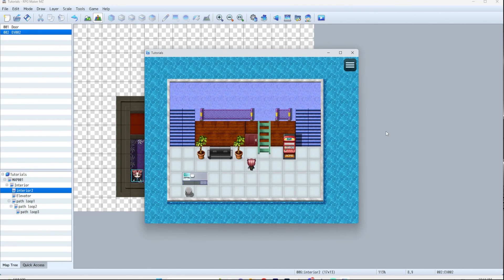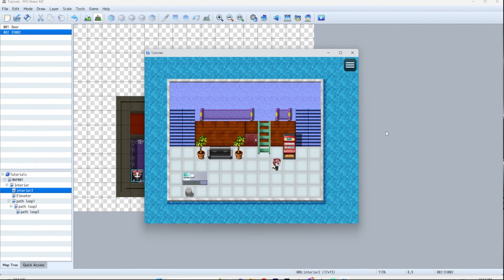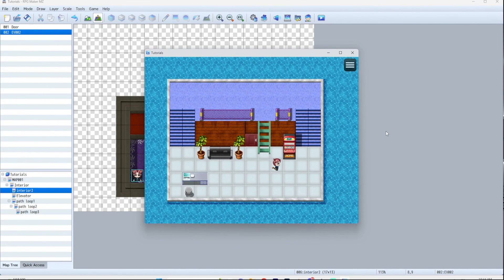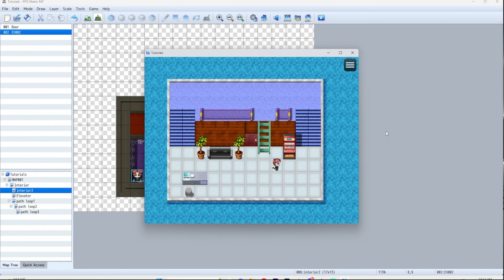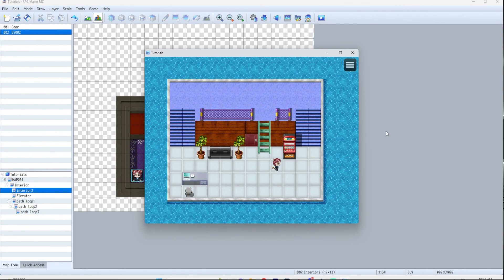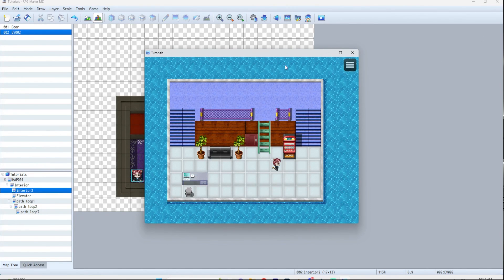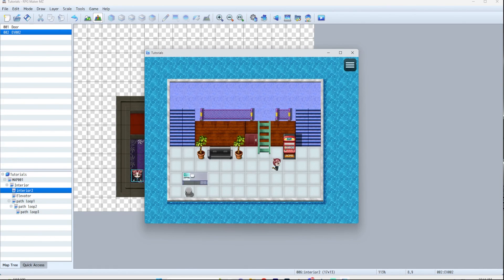And there you go. That is how you make doors, ladders, and elevators. I hope that helps. And if you have any other tutorial requests, please let me know in the comments. Thanks for watching and happy RPG making or whatever.